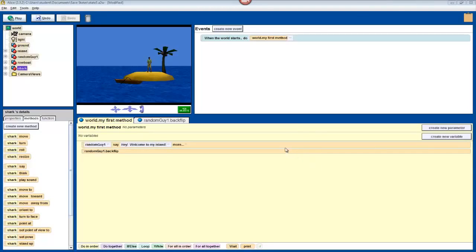Hello once again. In this video, we're going to create a more complex event that activates a shark attack when you press a button.